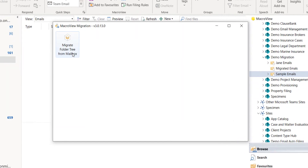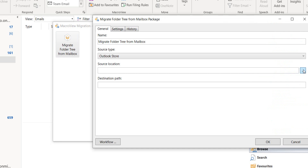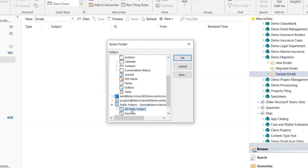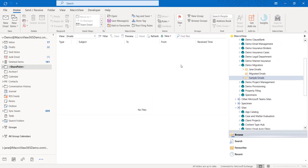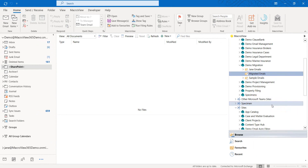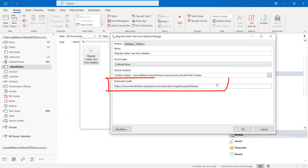We already have a package defined for MacroView Migration. We can click here to choose our source location in Outlook. Let's click All Public Folders as our source folder and copy the URL for our newly created destination library and paste that into the destination path.